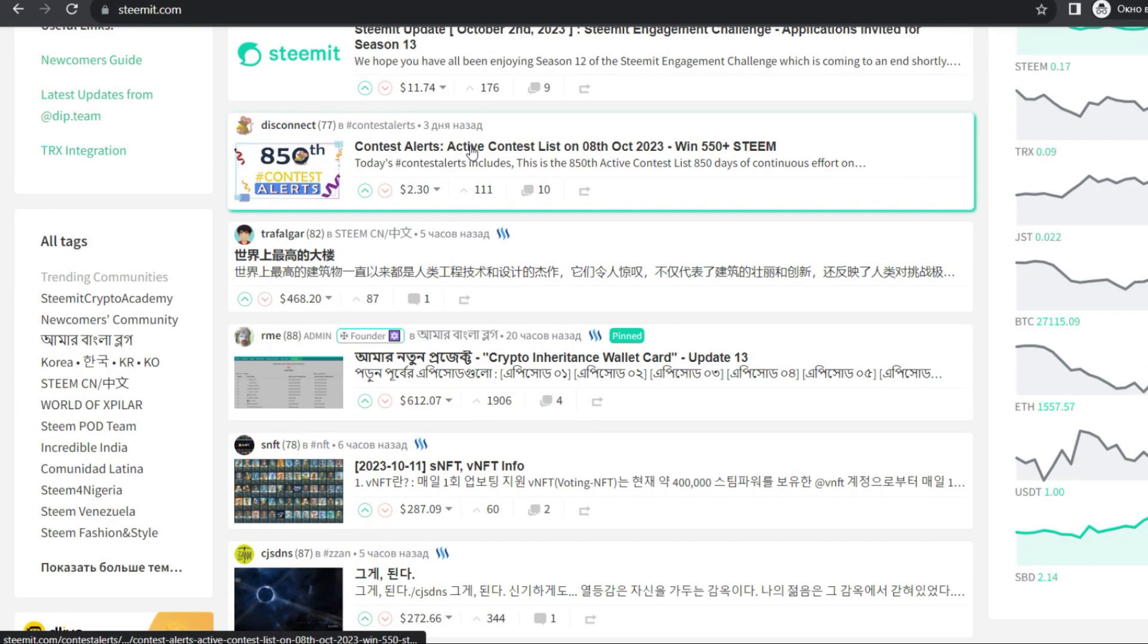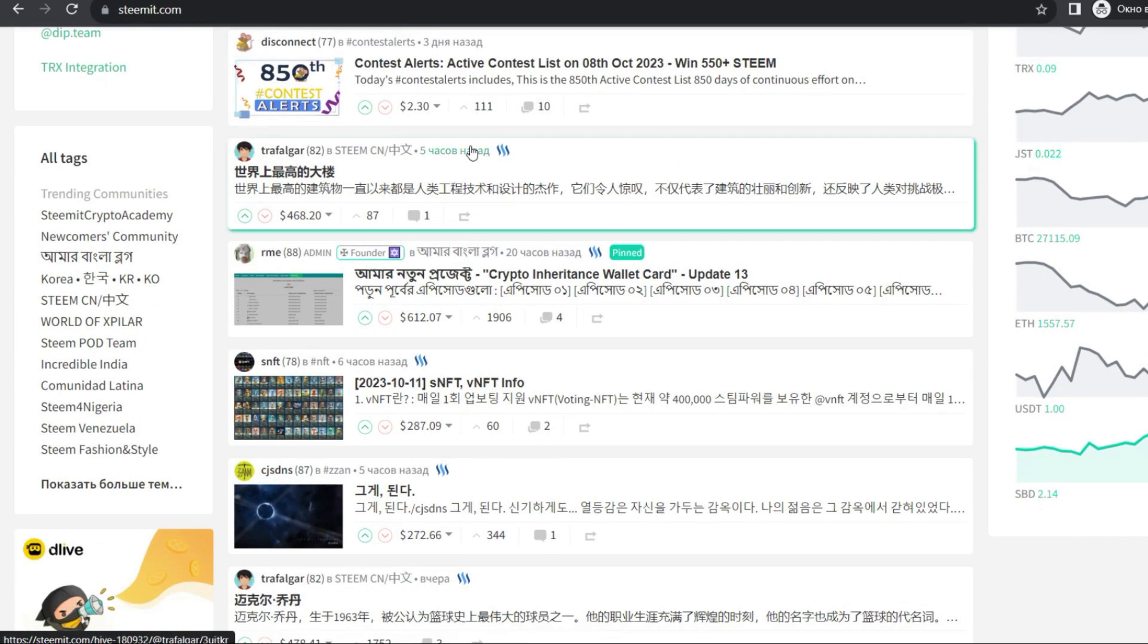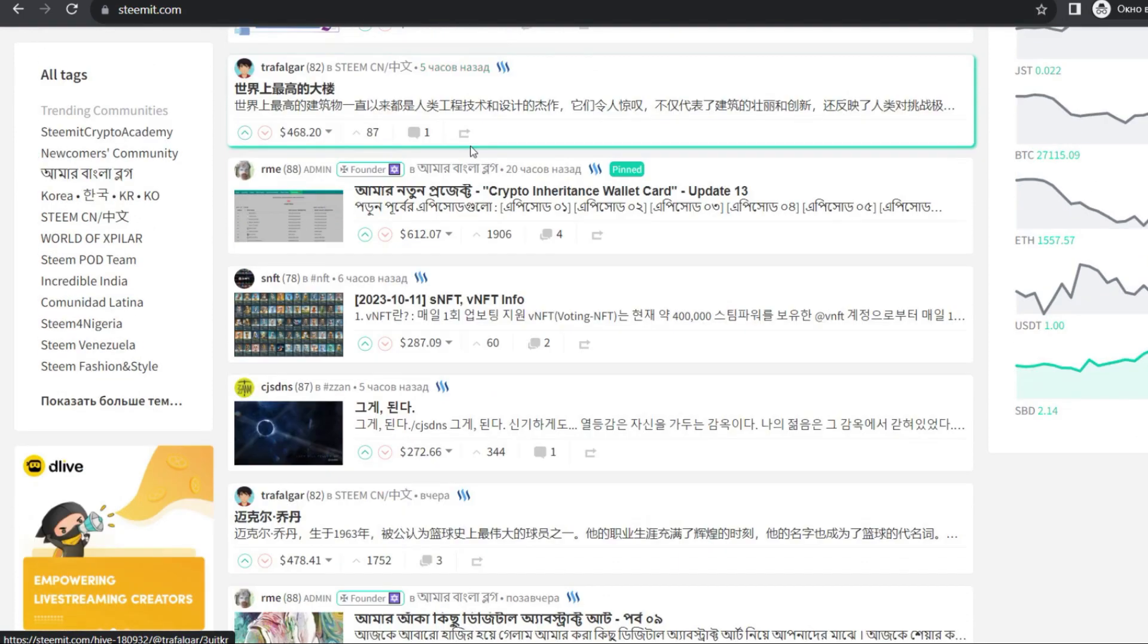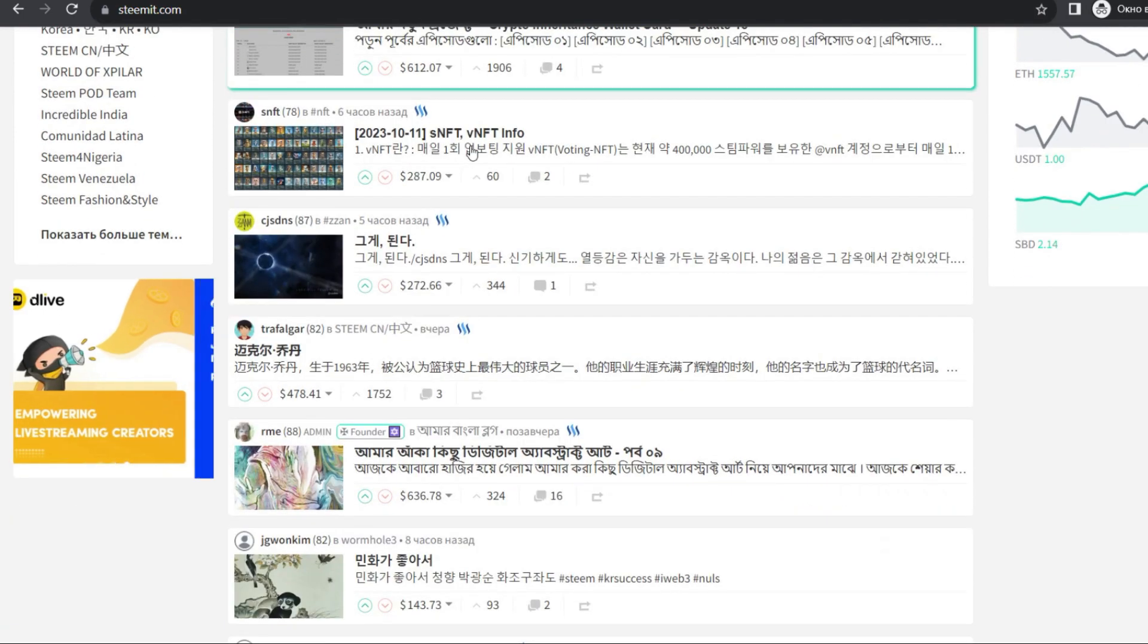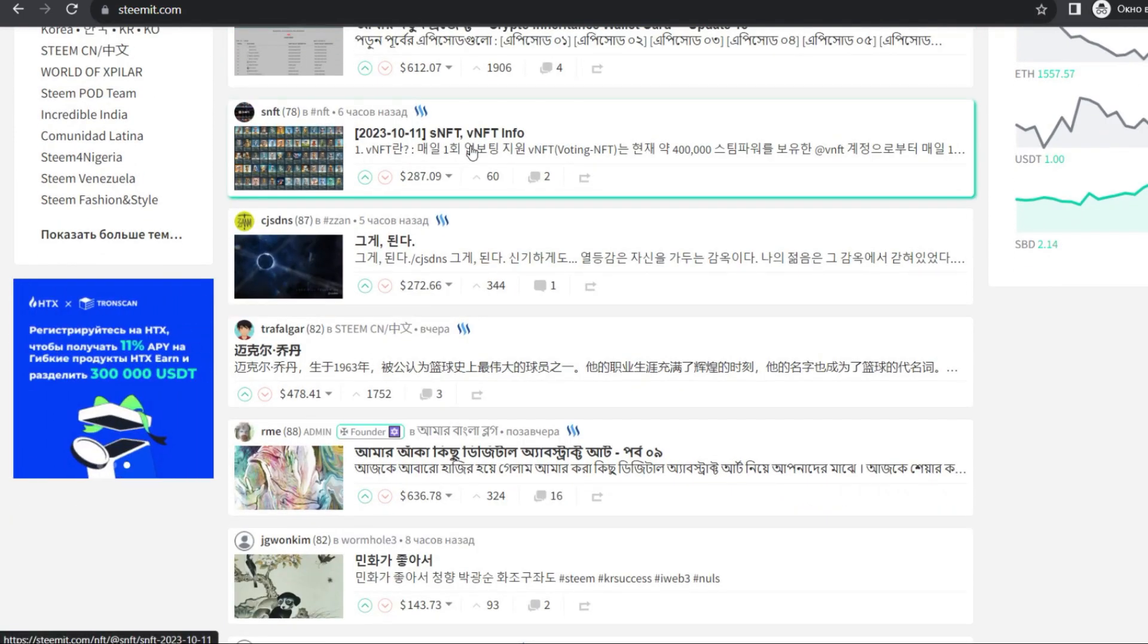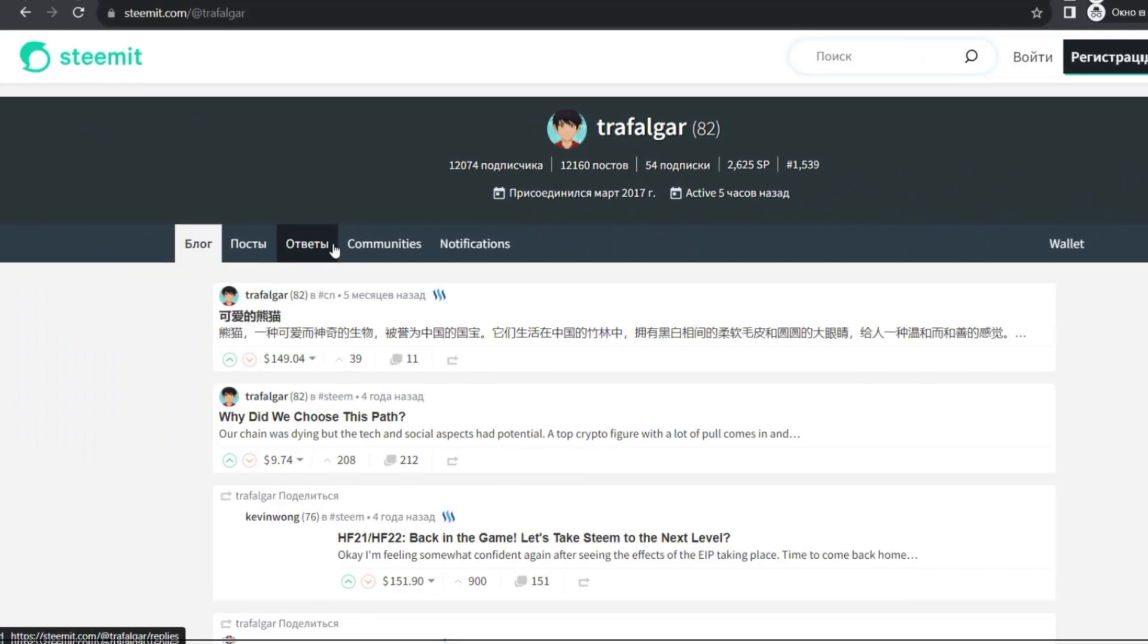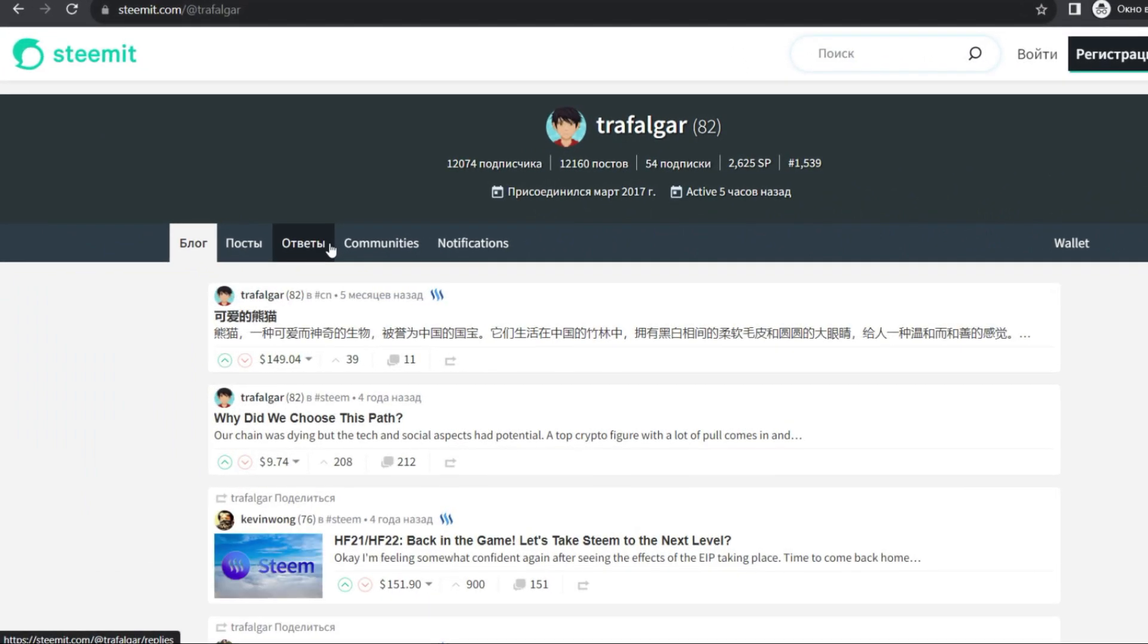Steemit is a blockchain platform and social network designed to create, share and manage content. The main principle of Steemit is rewarding users for their activities and content with the help of Steem cryptocurrency.